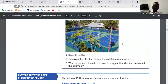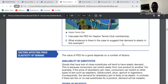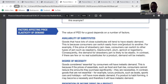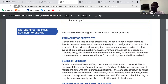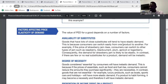Now we go to factors affecting PED. One of the factors is availability of substitutes. Goods that have a lot of substitutes will be price elastic. If there are many substitutes and the price increases, you can switch to buying from other competitors at lower prices. So demand for products that have substitutes is price elastic.